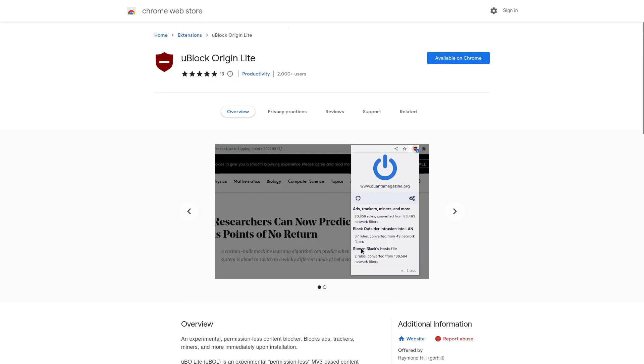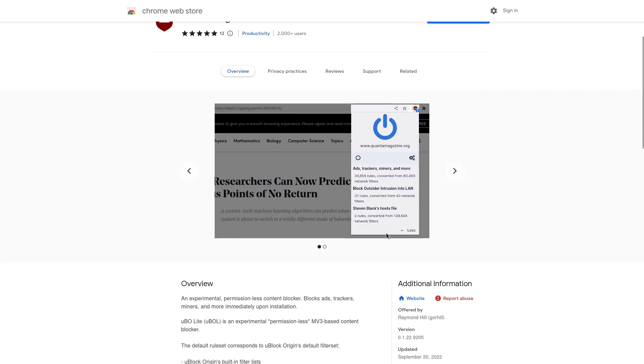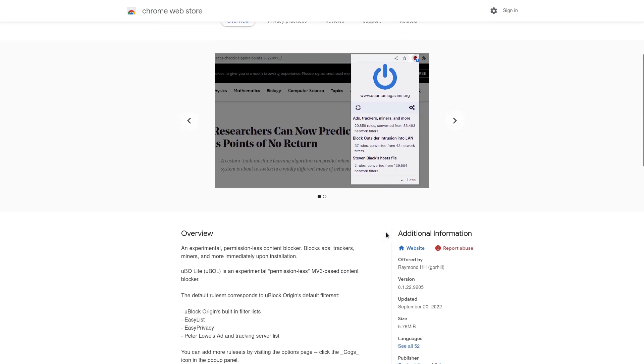So this is an ad blocker that you could use on Chrome in 2023. But of course, as the name implies, both the current name and the former name, it has less ad and tracker blocking capability than the original uBlock Origin. It's just not as good as the original thing.